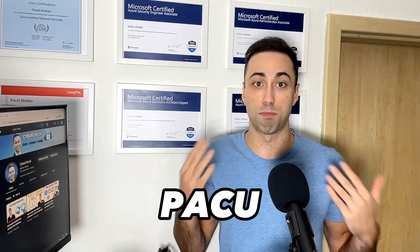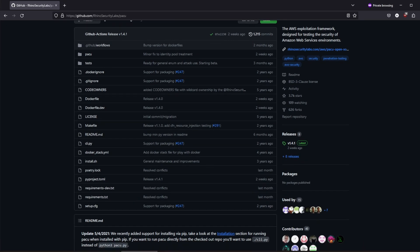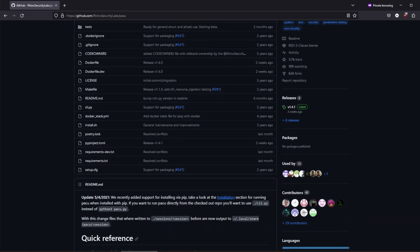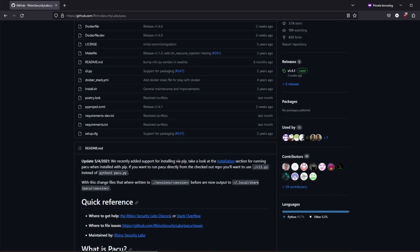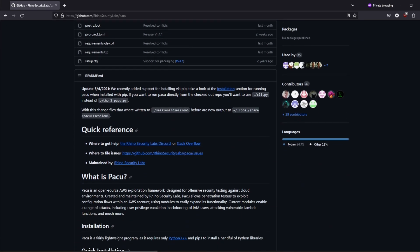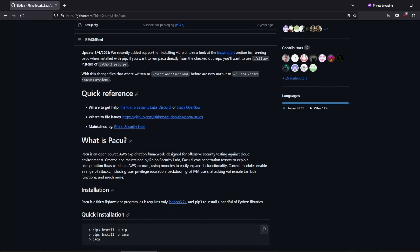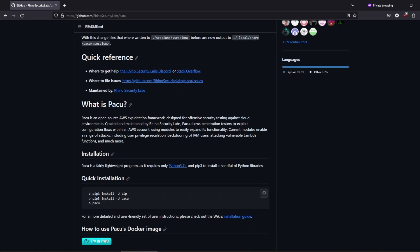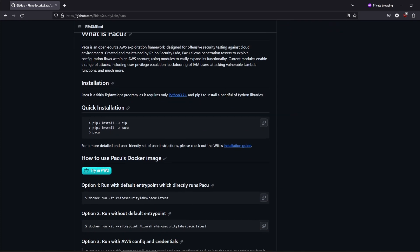First up we have PAKU, the AWS pen testing utility tool. PAKU is designed to provide comprehensive support for auditing and attacking Amazon cloud environments. Basically with PAKU you can exploit configuration flaws within AWS account.